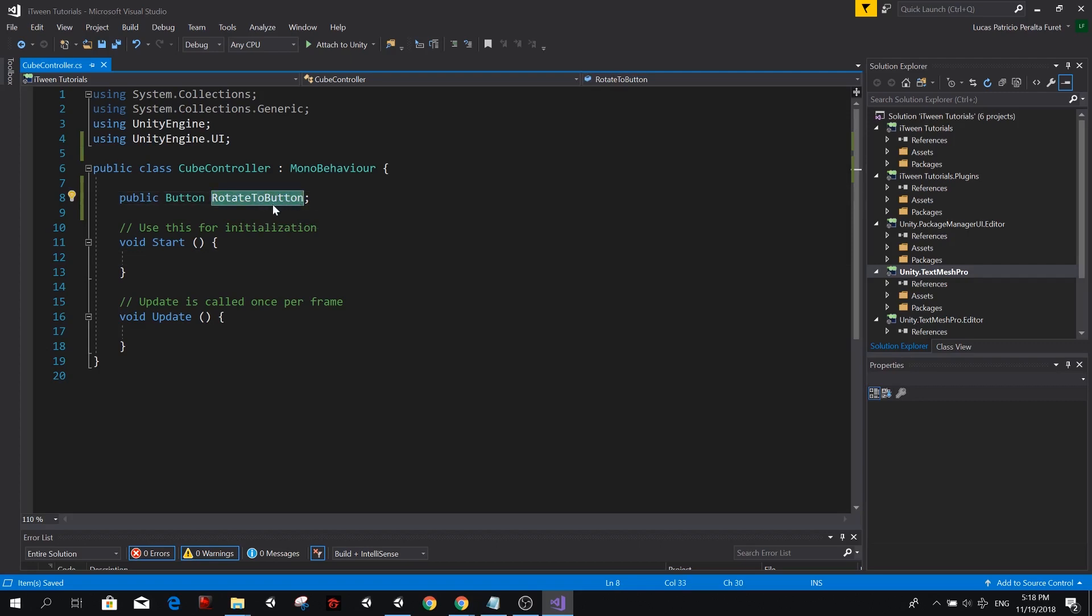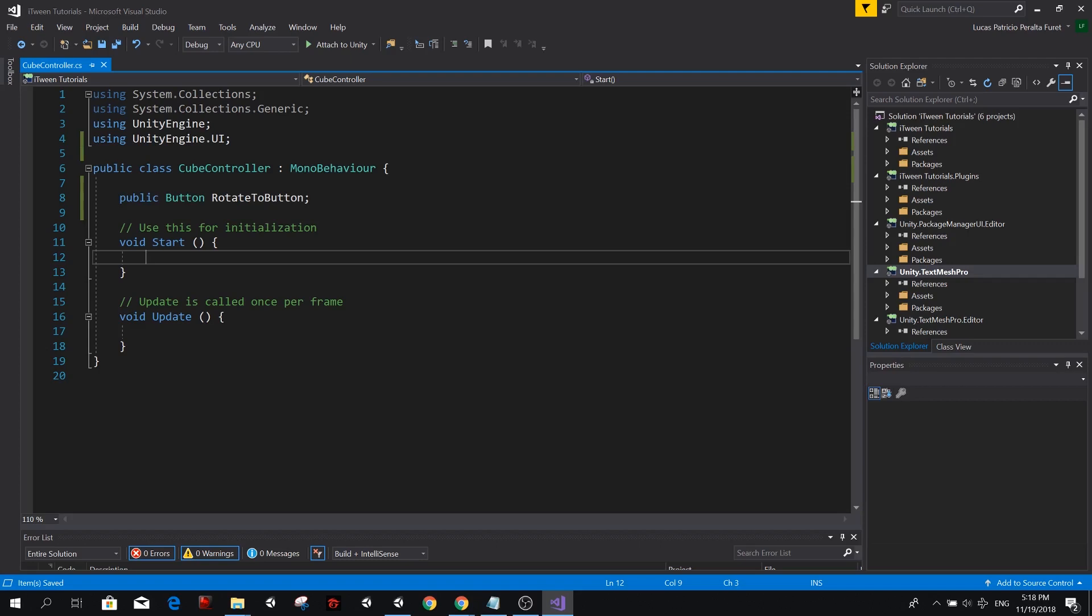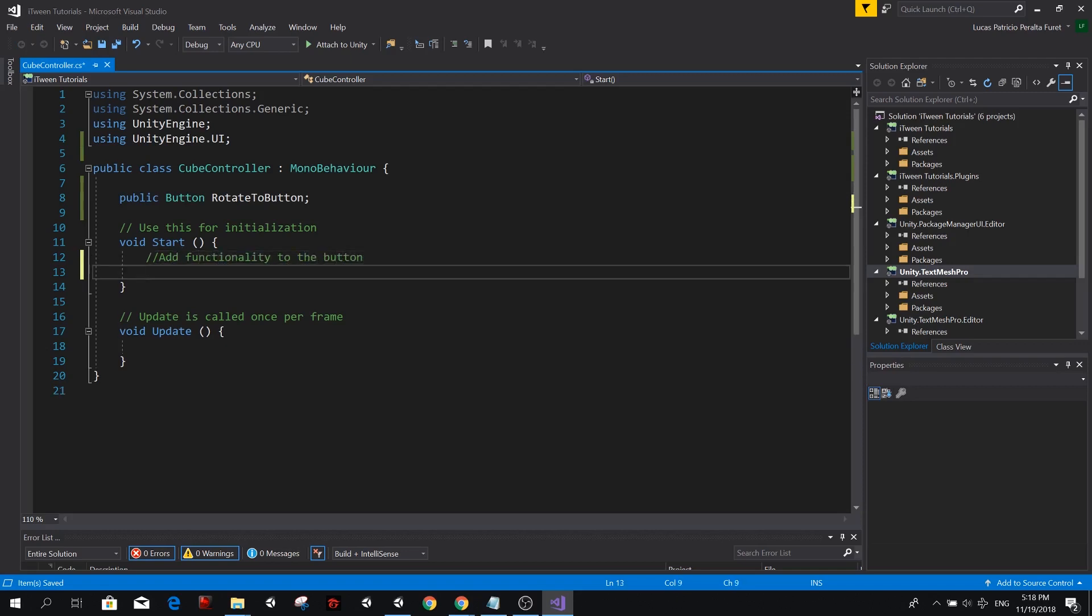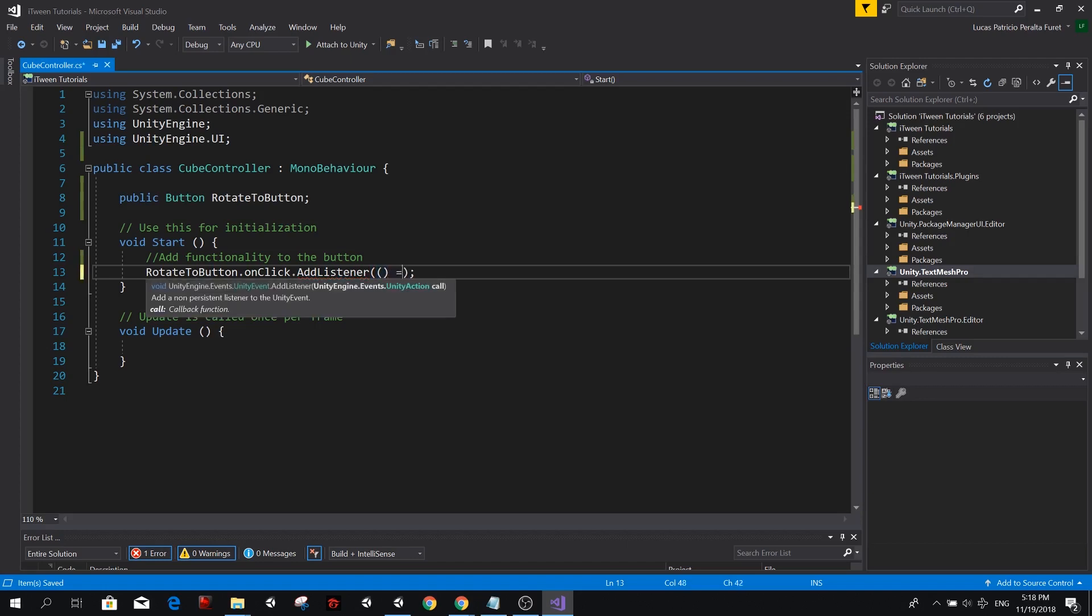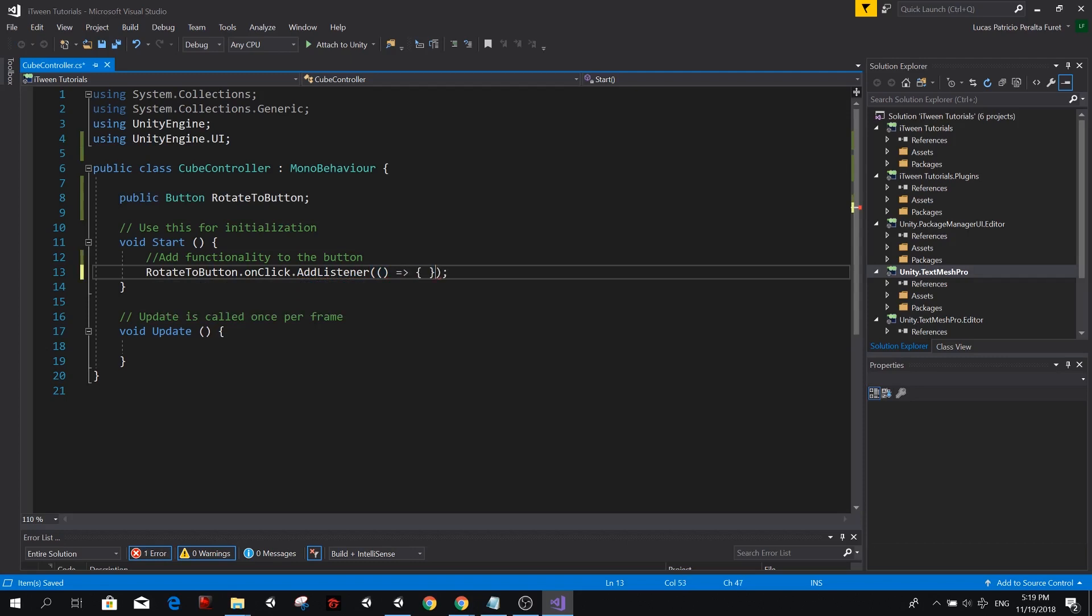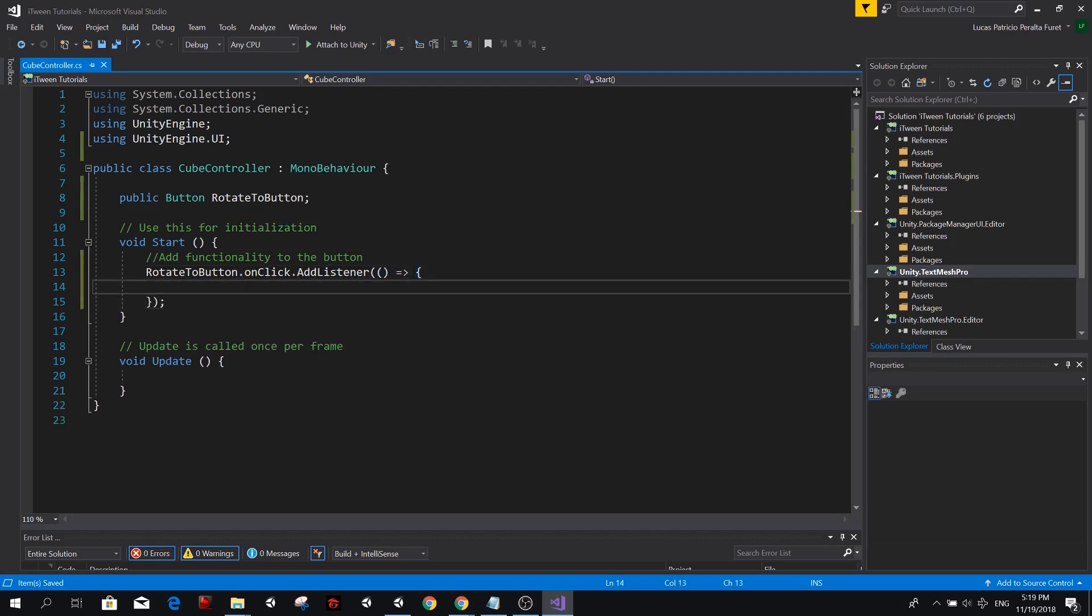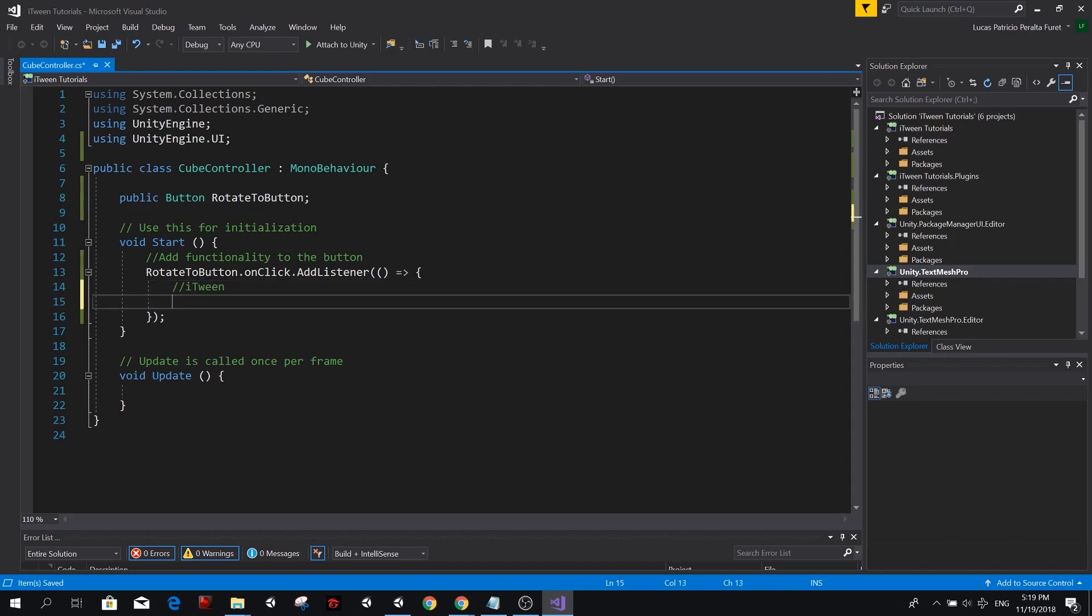So we can use this button to rotate our object. We need to add our function on the onClick listener of this button. If you want to learn more about buttons and how to give them functionality from another script, please go check the video in the description. So now we want to add functionality to the button. Inside here, we're going to simply do rotate to button dot onClick dot addListener. And we're going to use a lambda expression to add our functionality to the button. So we do double parenthesis and curly braces and here we can type our code. So here is the actual tutorial of today.